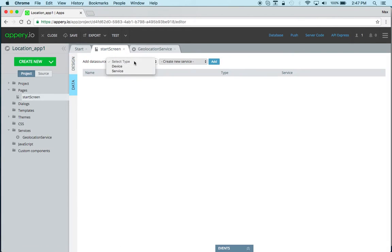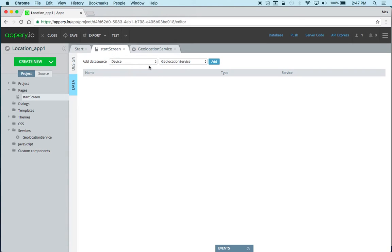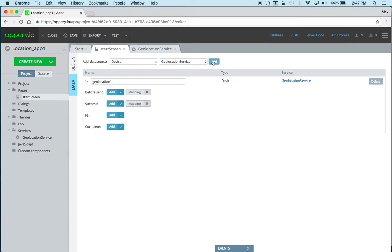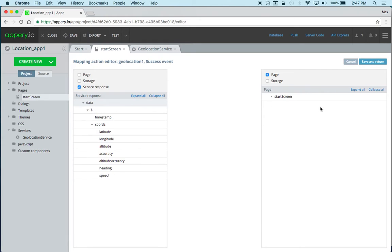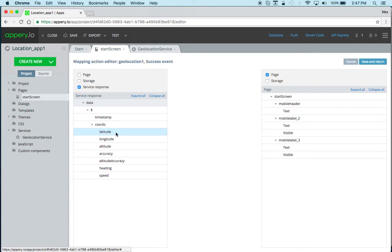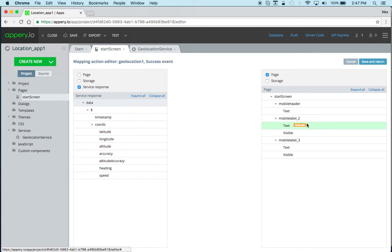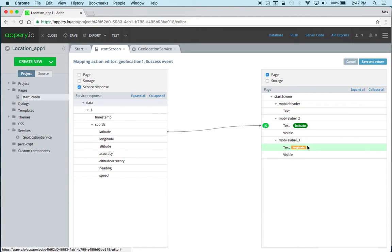We just want to display the values so we're going to select mapping for success, expand here, and you can see we get the latitude. We're going to map it to the first label and we're going to map longitude to the second label.